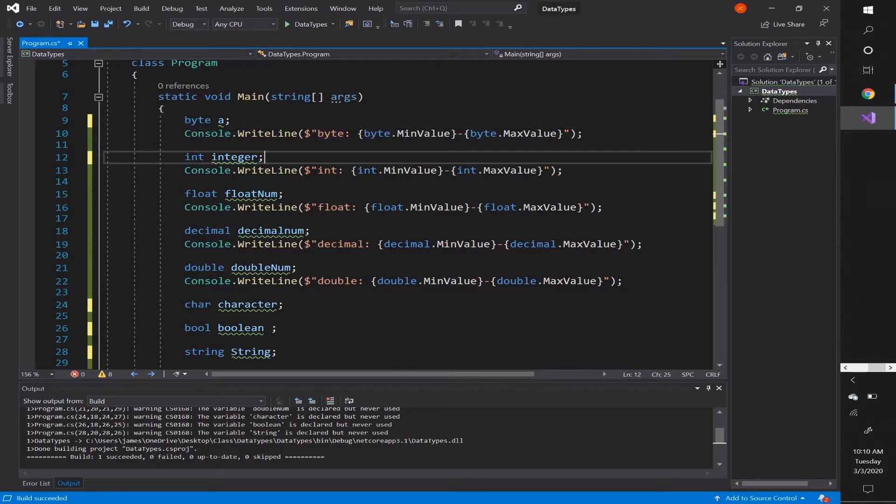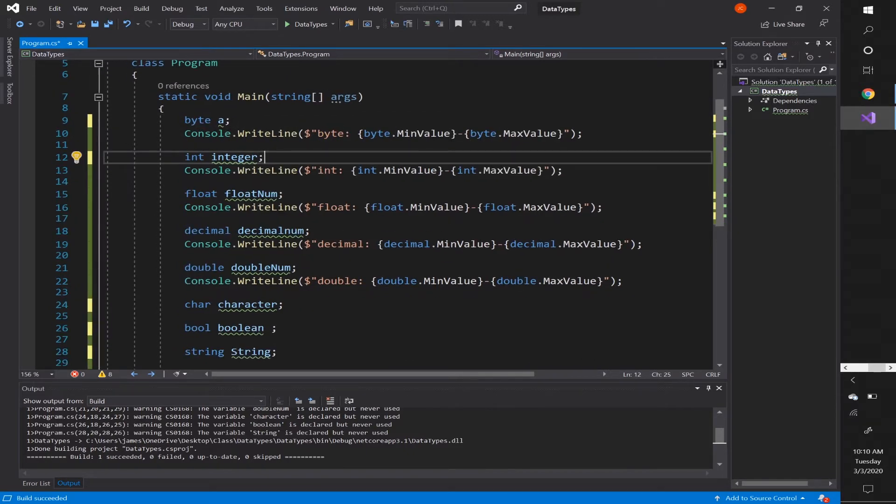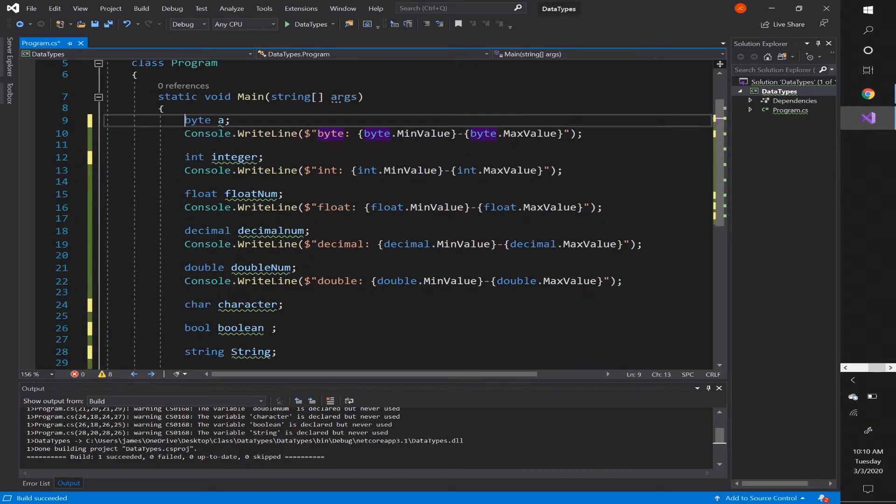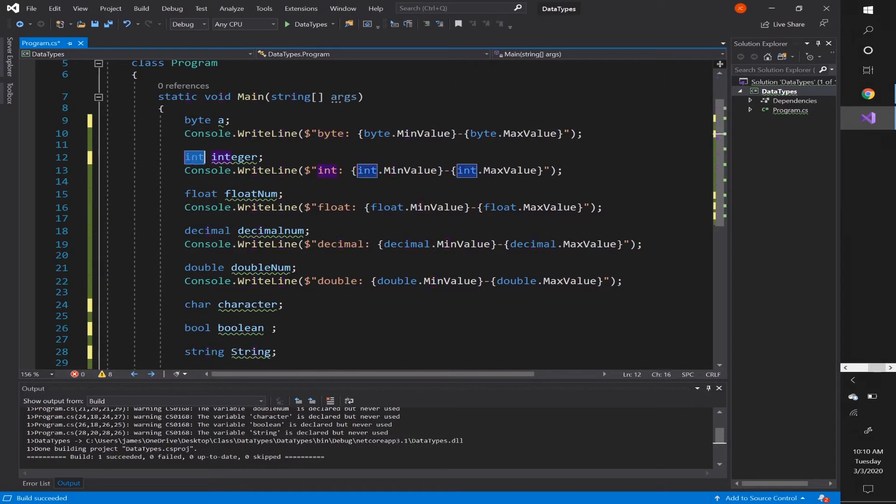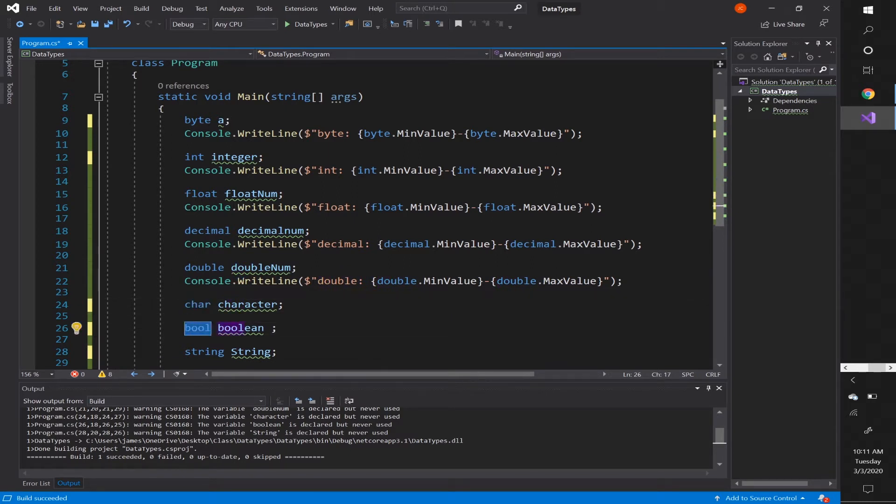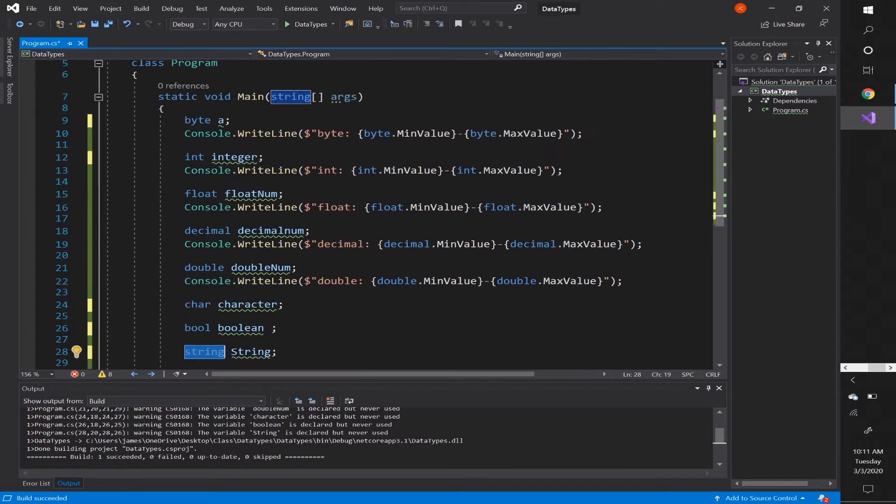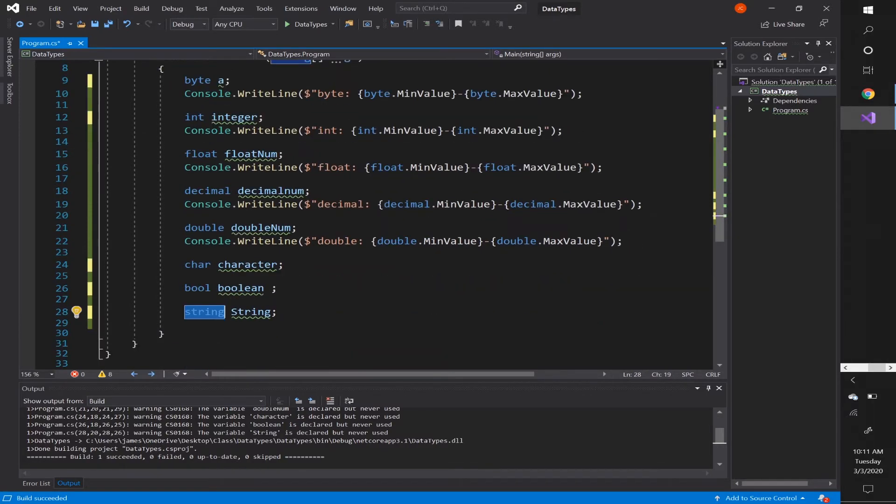If we take a look here, we can see the different types of data that we have. We have a byte, we have an integer, a float, a decimal, double, a char, a bool, and a string. There are a few more data types than these, but these are the more common data types that you would use in your program.